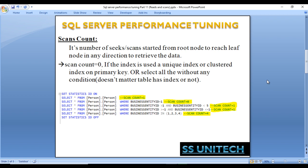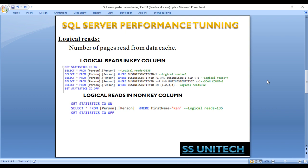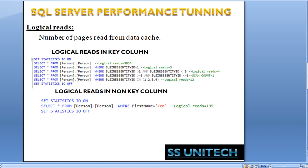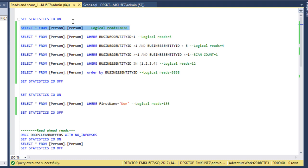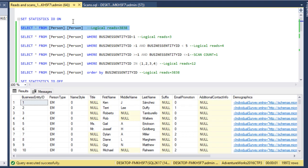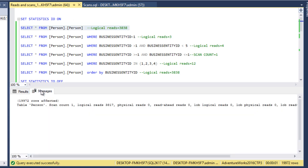What is a logical read? It's the number of pages read from the data cache. If we want to get all data from the person table and that data is available on data pages in the cache, the logical read would be 3,838. If we query by BusinessEntityID = 1, logical read is three. Let's check in SQL Server Management Studio — executing SET STATISTICS IO ON, then selecting all data from the person table, which returns around 19,972 rows. In messages, logical reads is 3,817.